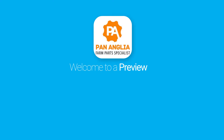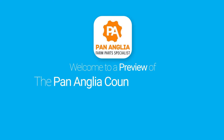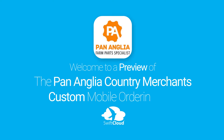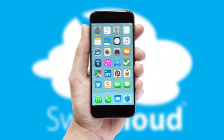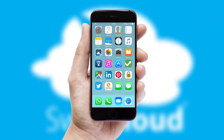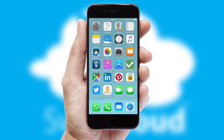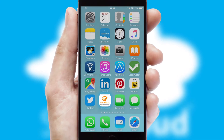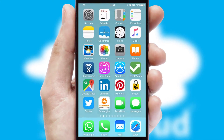Welcome to a preview of the custom mobile ordering app prepared especially for you. This is a branded app for your customers. It comes fully integrated with web ordering and includes a tablet app for your sales team.